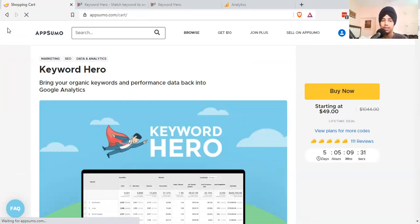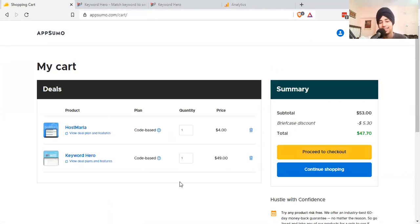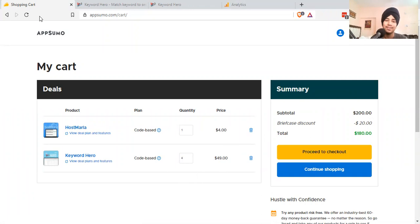You can stack up to four codes, so for four projects. That's one of the benefits of it.